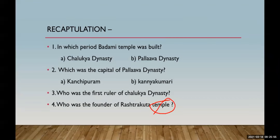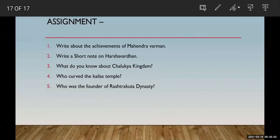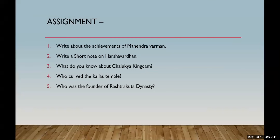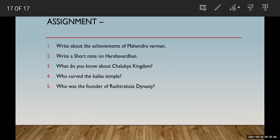Now let's note down the assignment questions. First: write about the achievements of Mahendra Varman. Second: write a short note on Harsha Vardhana. Third: what do you know about the Chalukya kingdom? Fourth: who carved the Kailash temple? Fifth: who was the founder of the Rashtrakut dynasty? Write down the answers to these five questions. In this way we have completed our lesson on ancient kingdoms of the south. Thank you to all students.